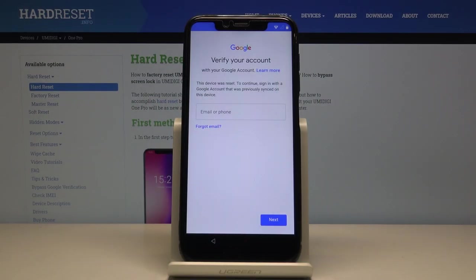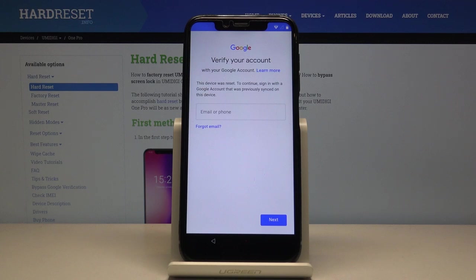Welcome to UMI DG One Pro. Today I'll show you how to bypass the Google verification screen. Before we begin, there are a couple of things we'll need: number one is a SIM card that you want to put in the phone, and number two is a Wi-Fi connection.